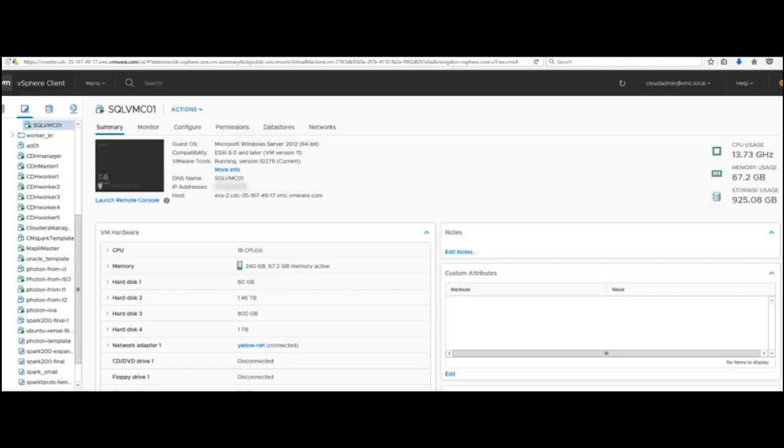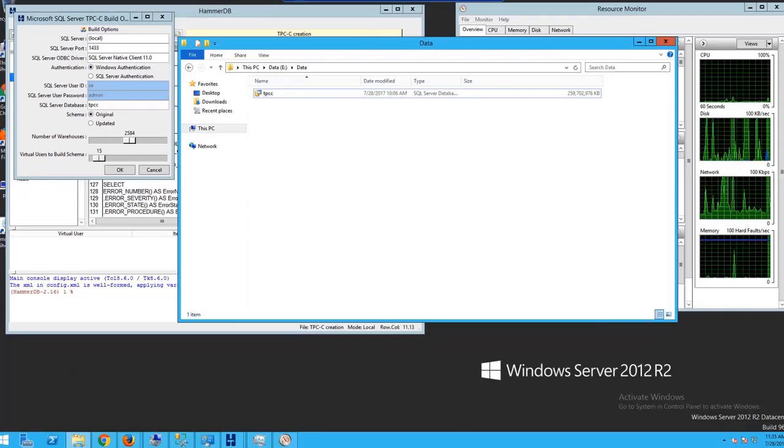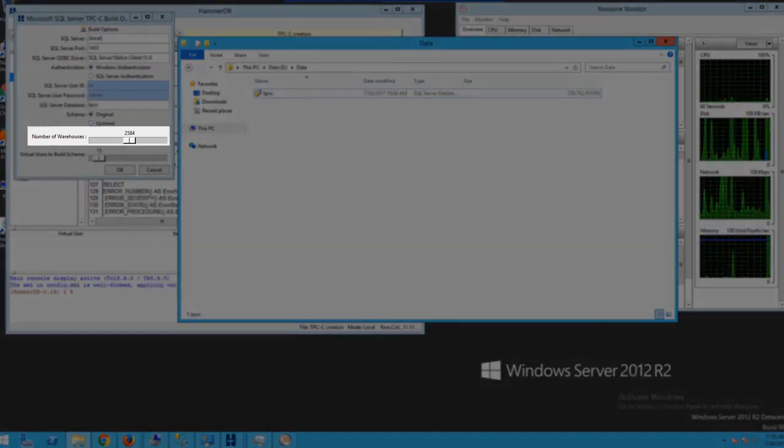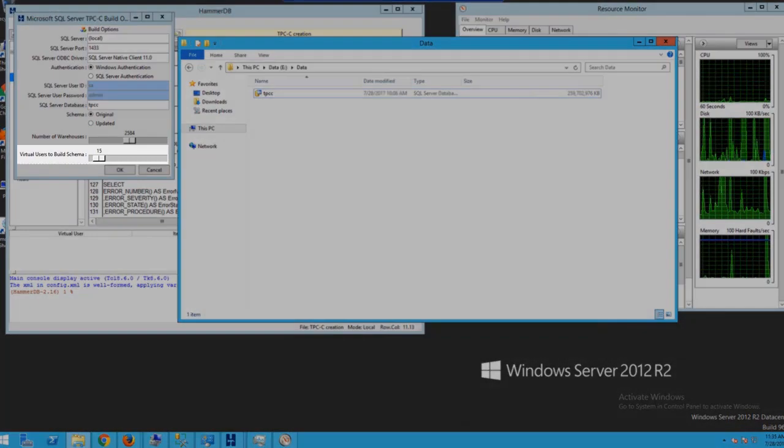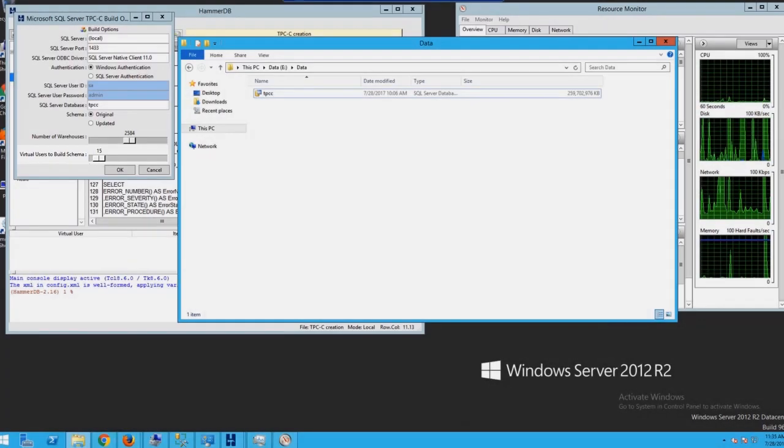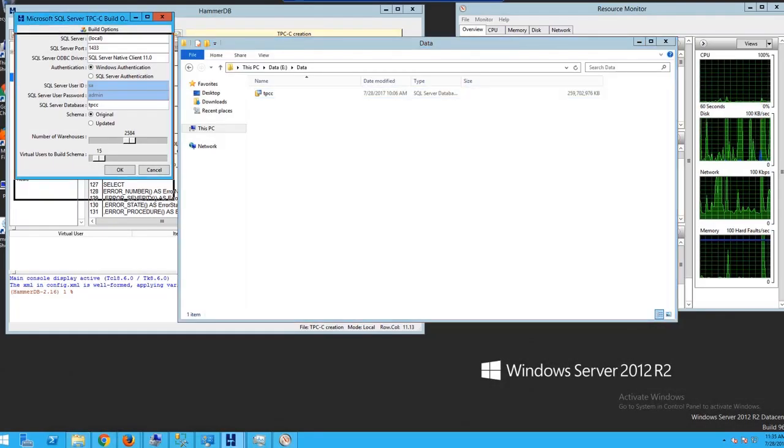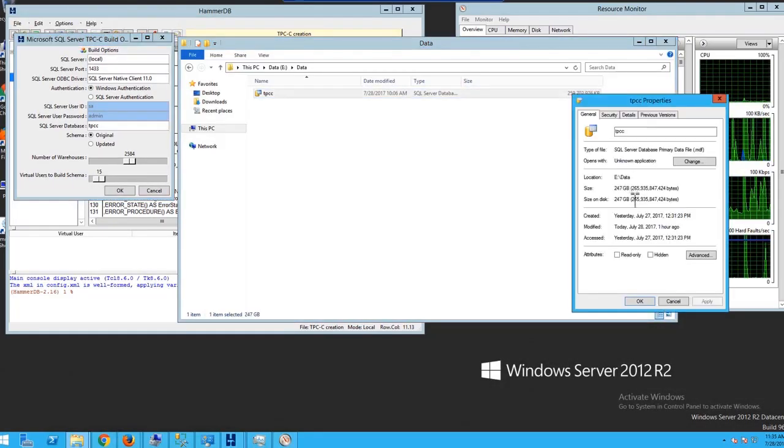The hard disks for SQL Server are sized as per best practices, with dedicated disks for data and logs. The size of the database generated is 250 GB. 2,584 warehouses and 15 users were used to generate the DB schema used for the tests.